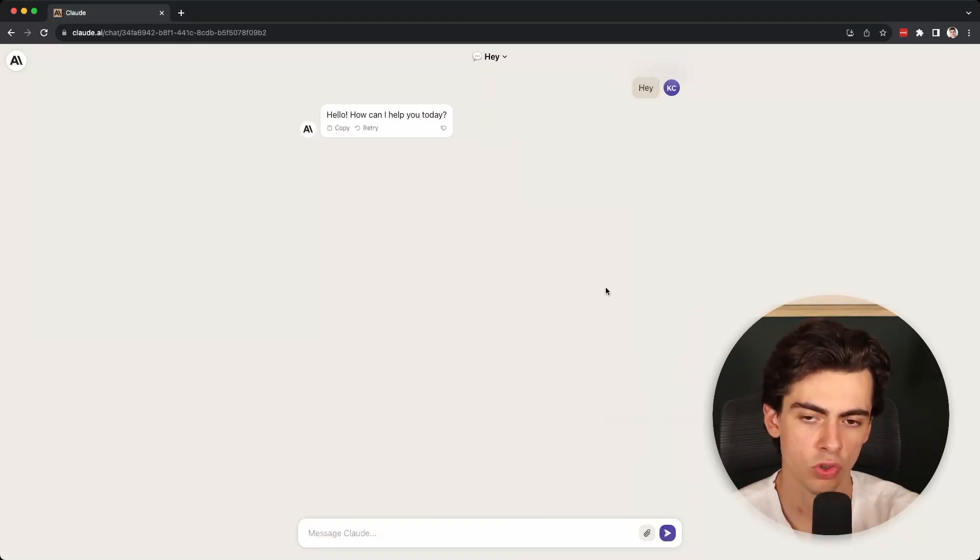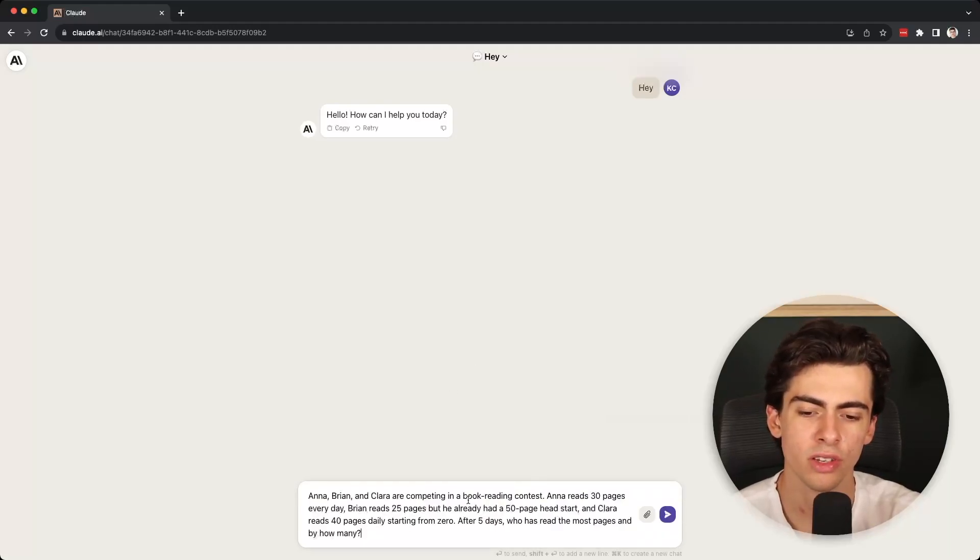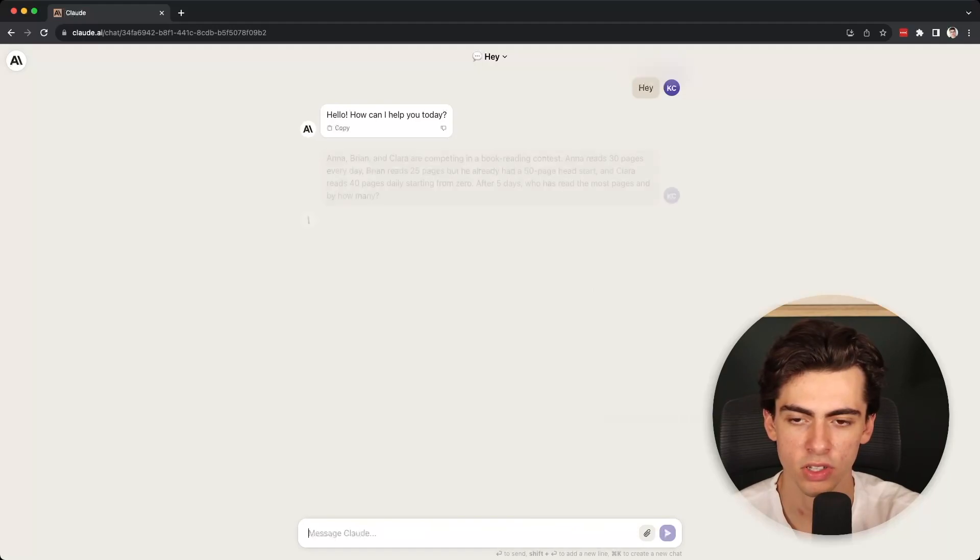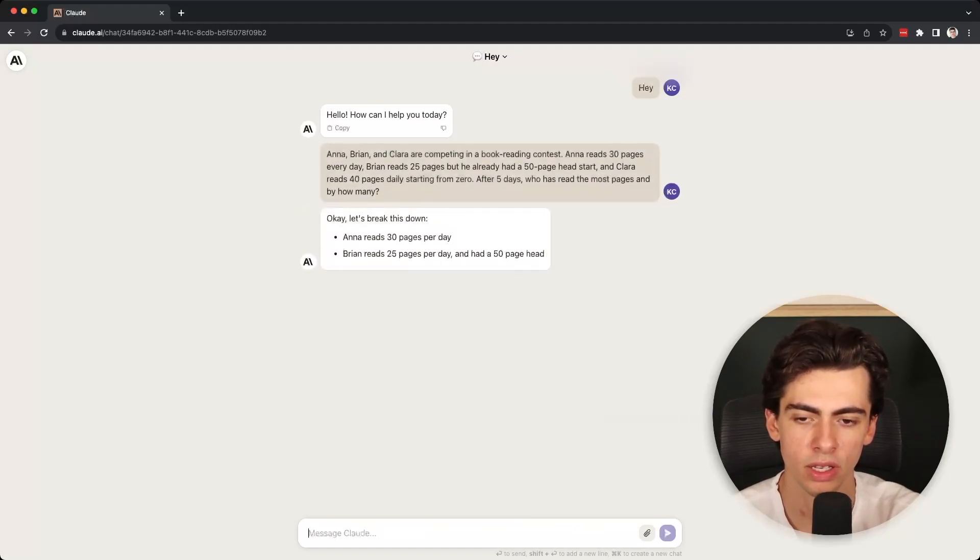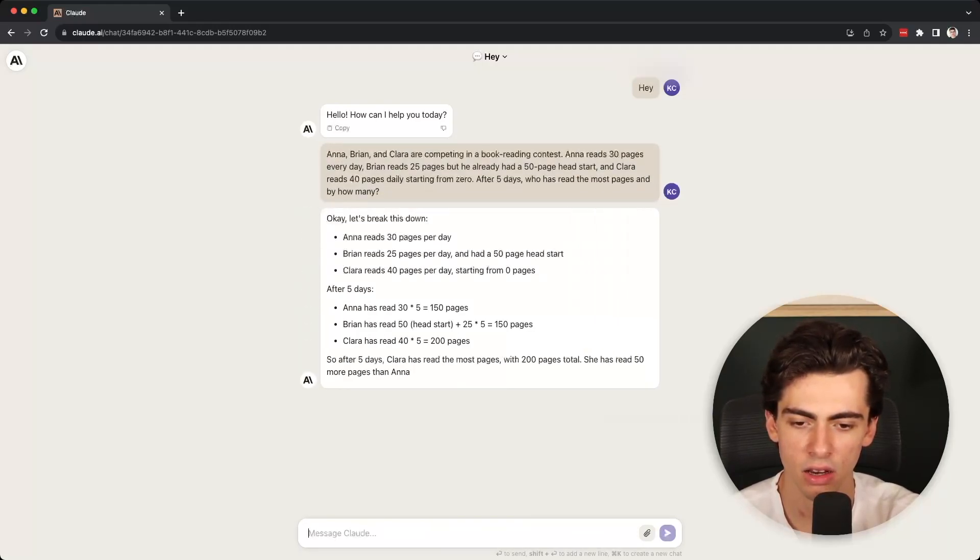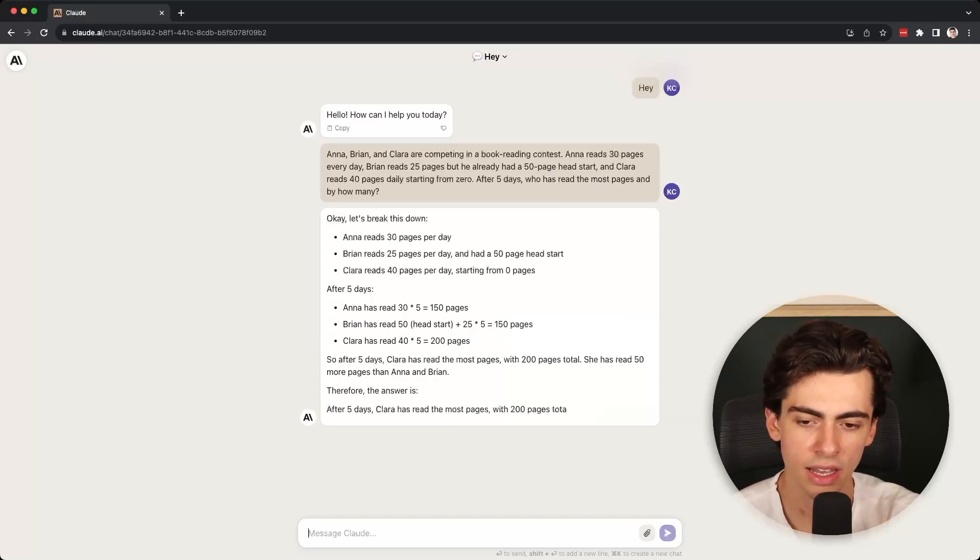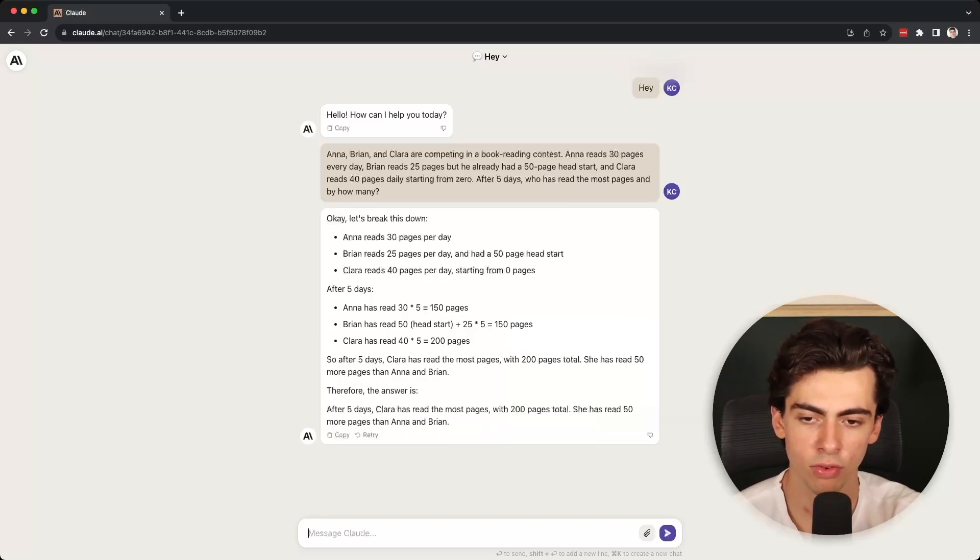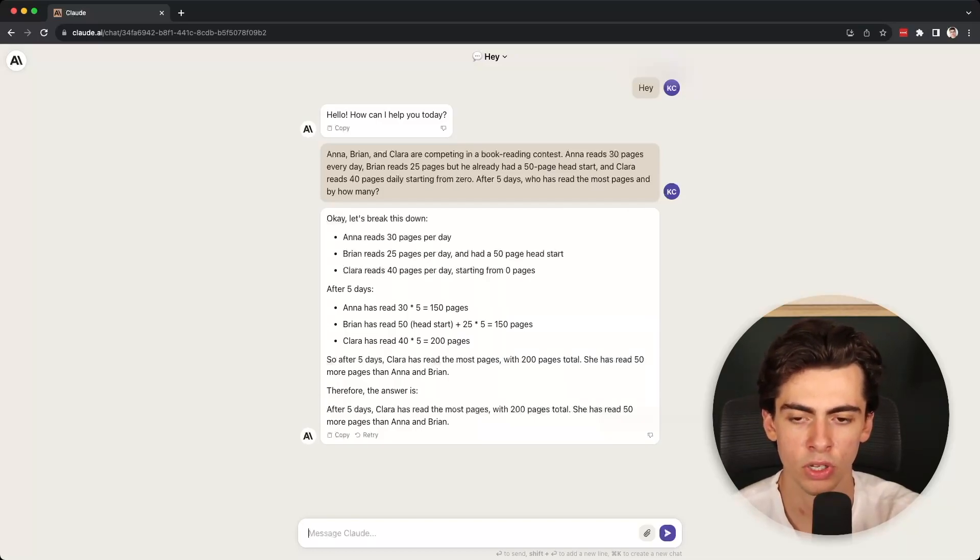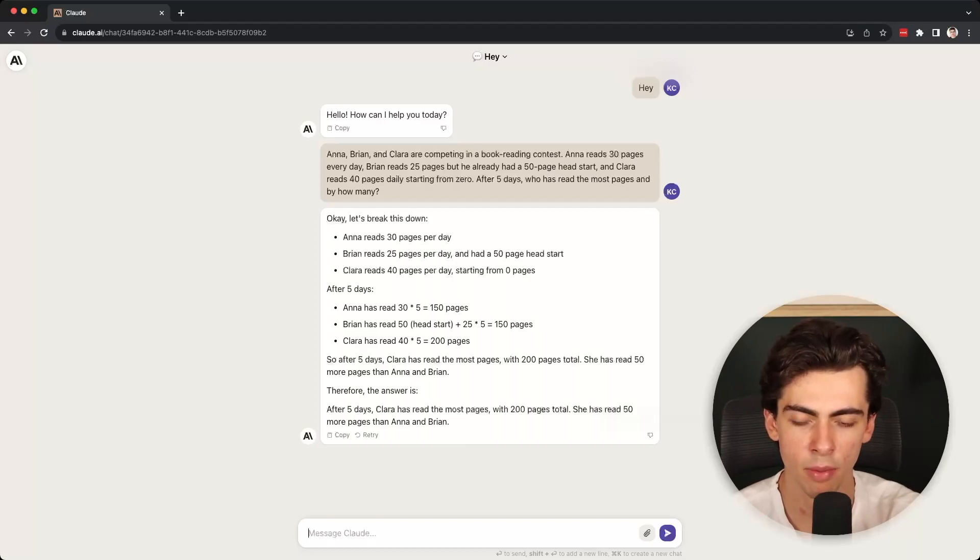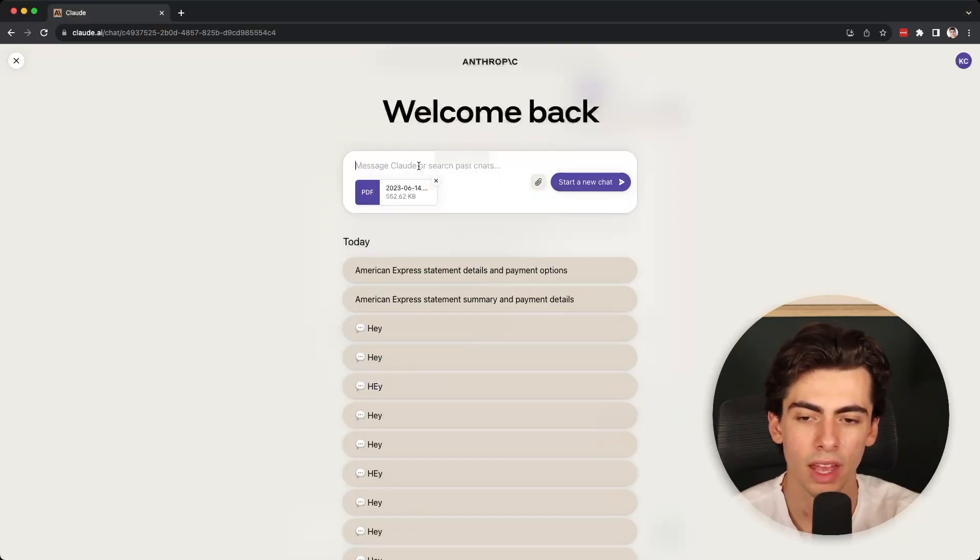Another thing that I do want to try is giving a prompt that requires Claude to do some reasoning. So this is a book reading contest with three participants. It breaks down the task and it gets the right result. Clara has read the most pages. Feel free to pause this video and check out both the prompt and the completion to see what exactly is happening. But the result is correct from Claude.